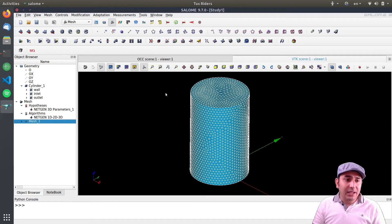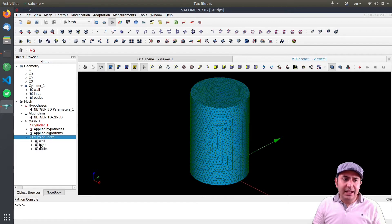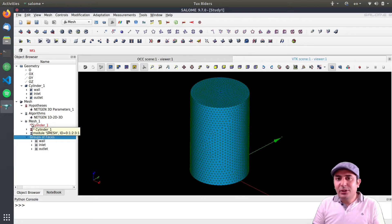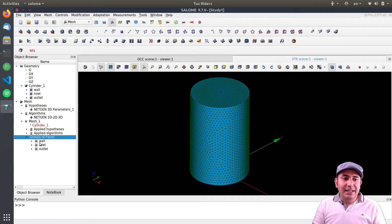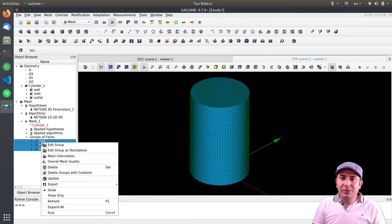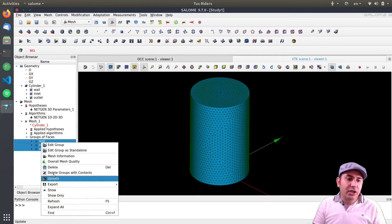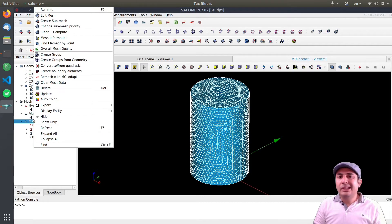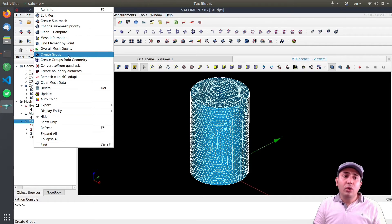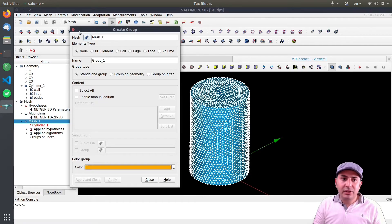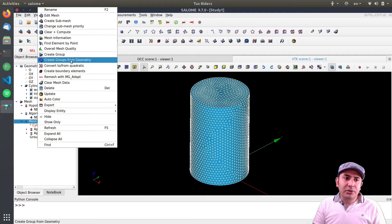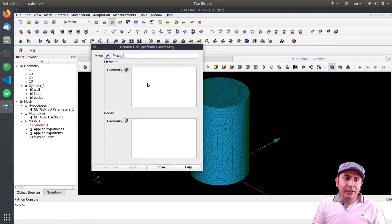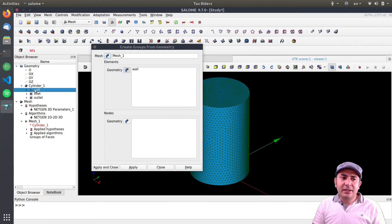Now here is the trick for creating labels in the mesh module. You can see it already has groups of faces — in this newer version of Salome (version 9.7) these groups were created automatically. But let me remove them and show you how to create them manually. In the mesh, there is 'Create Groups from Geometry,' which allows you to select geometry group entities and create corresponding mesh groups for elements or nodes.